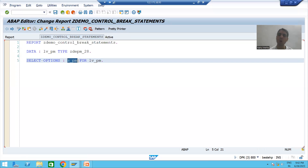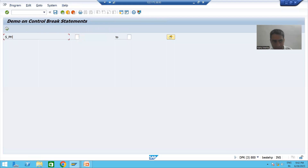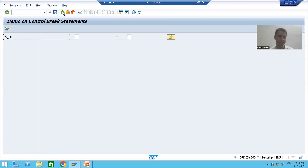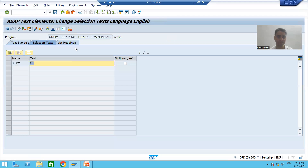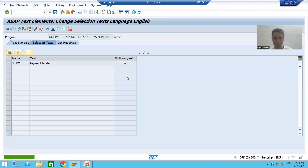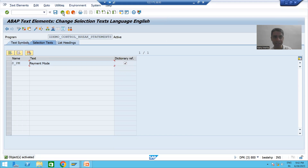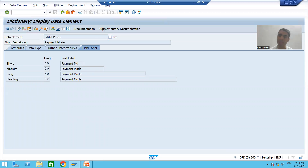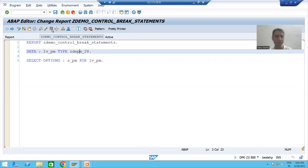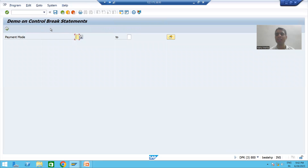I will run the program. The end user won't understand the field name, so we will add selection text. Go to Text Elements → Selection Text and choose Dictionary Reference so the text comes from the data element - it displays 'Payment'. Our input is now ready.